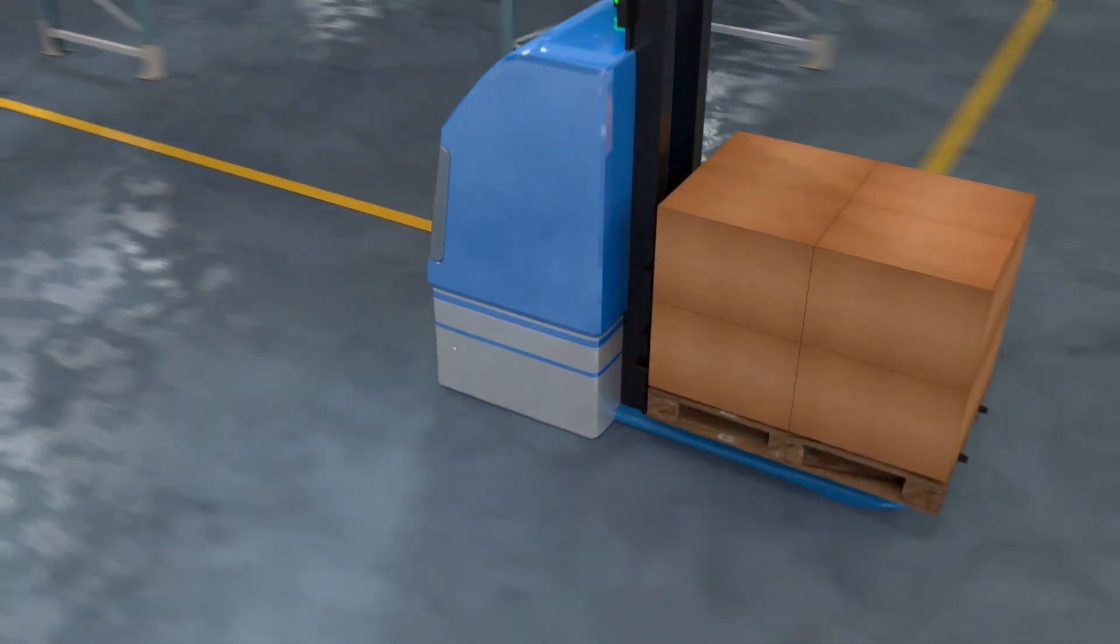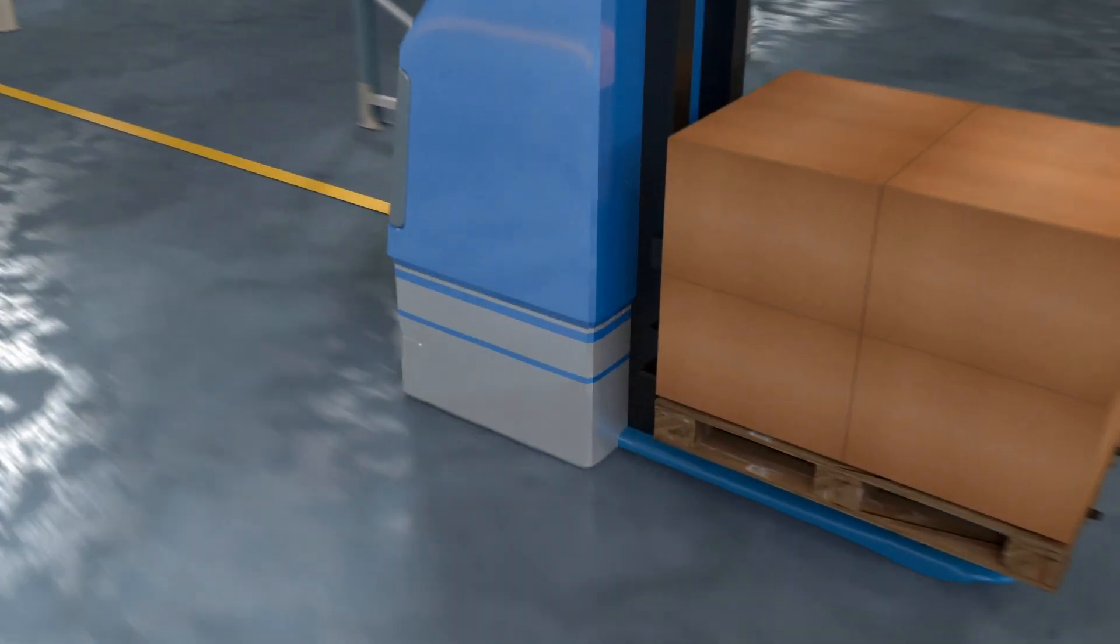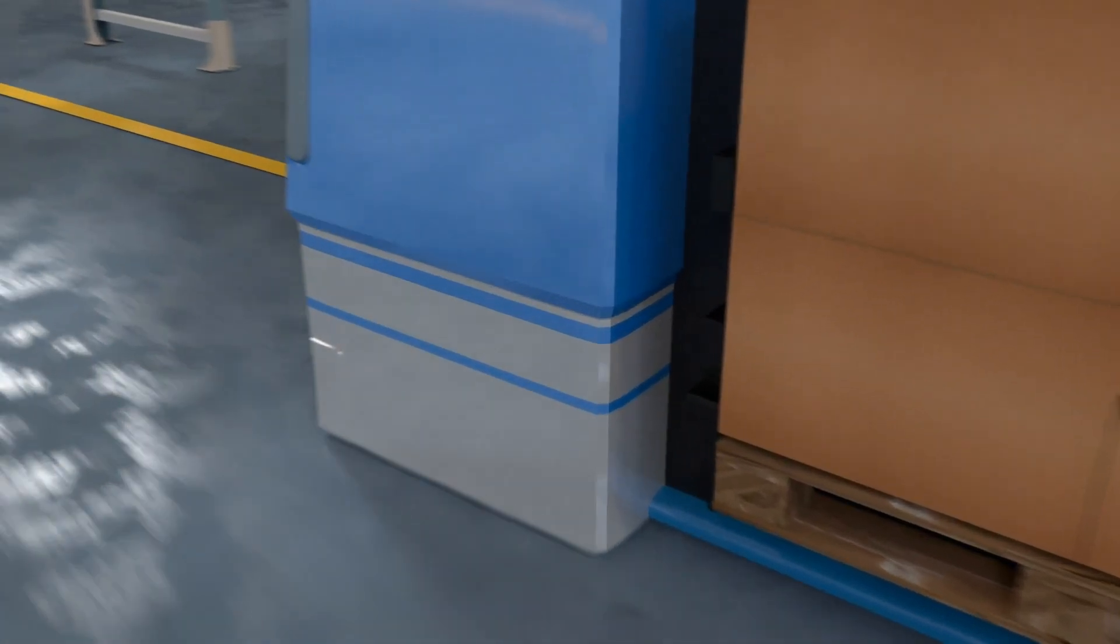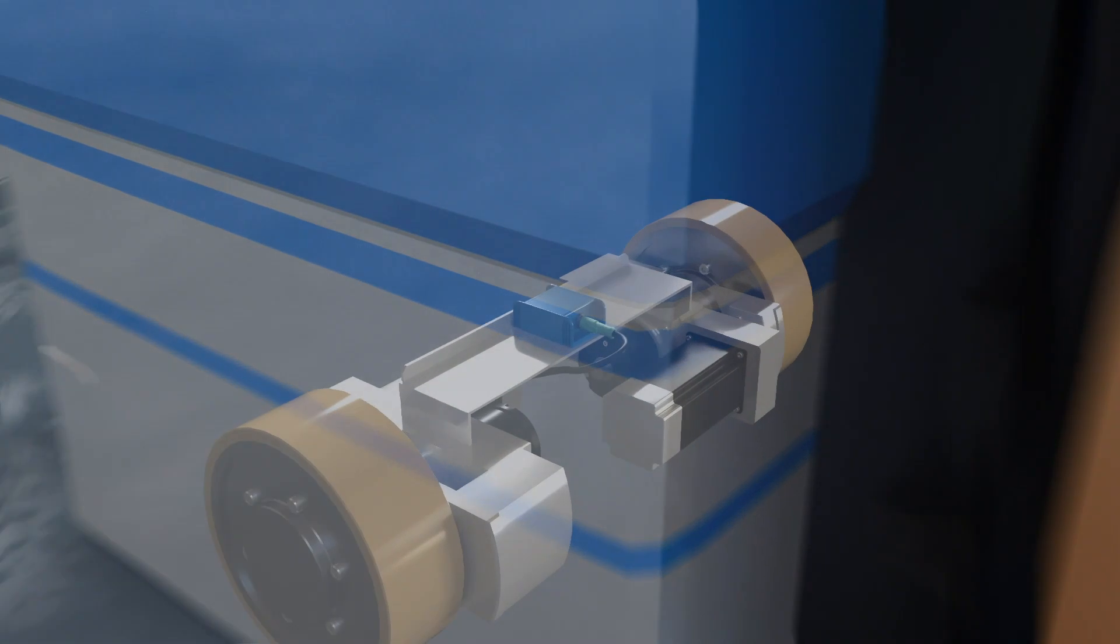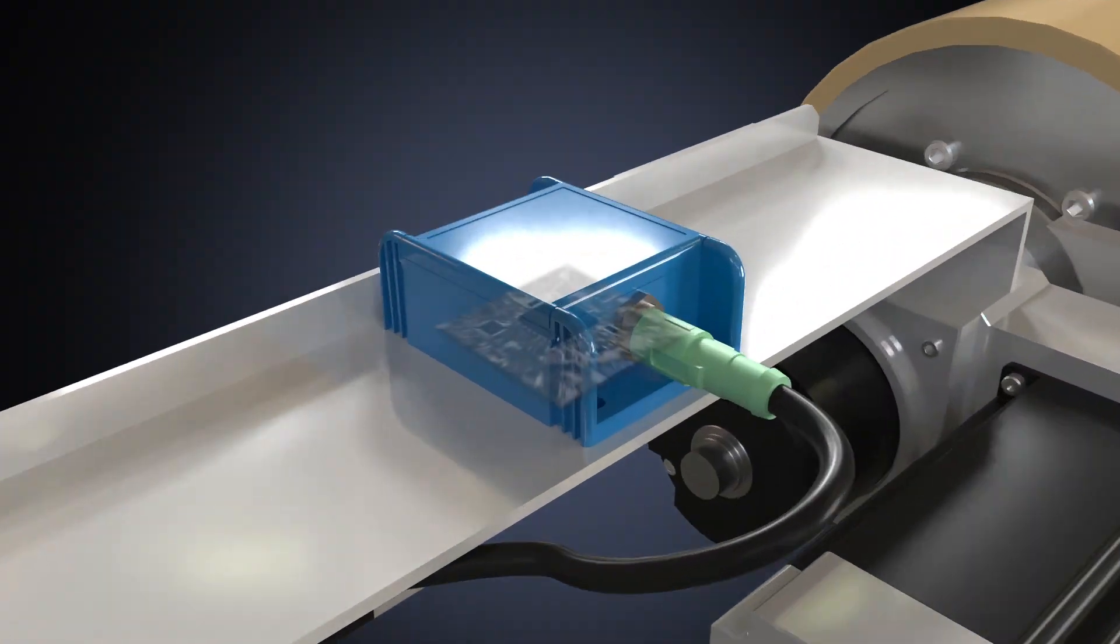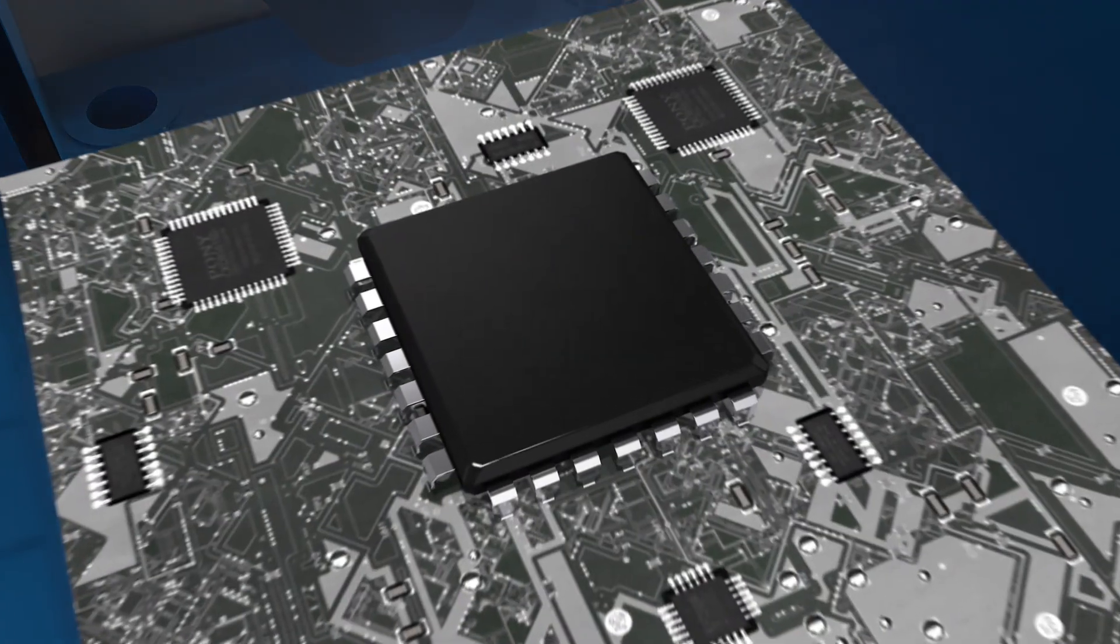They are installed near the vehicle center of gravity to receive the best measurement results in terms of pitch, roll, and yaw.